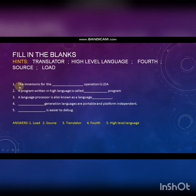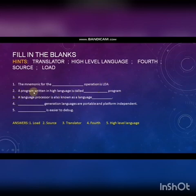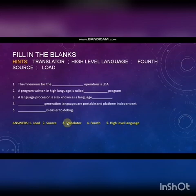Fill in the blanks: The mnemonic for the load operation is LDA. A program written in high level language is called a source program. A language processor is also known as a language translator. Fourth generation languages are portable and platform independent. High level language is easier to debug.